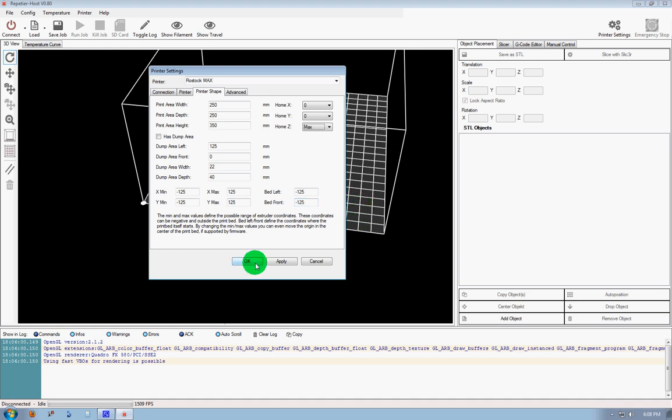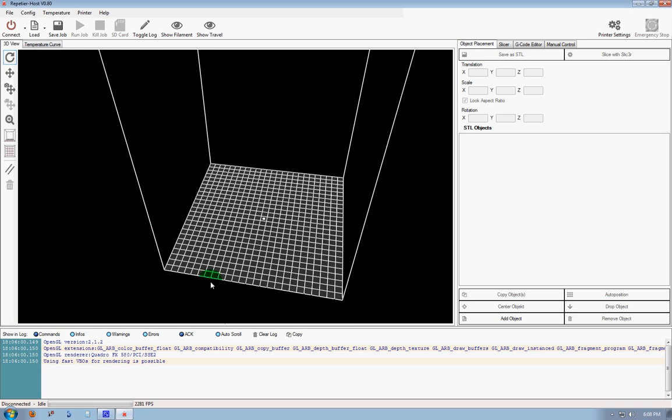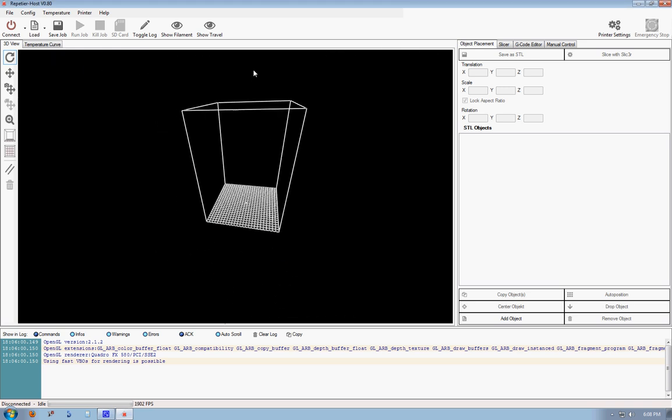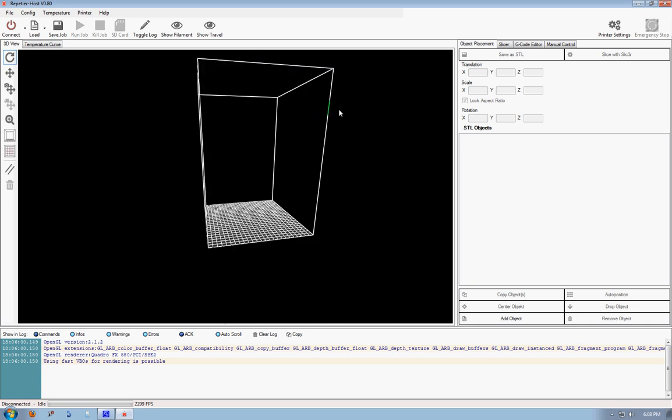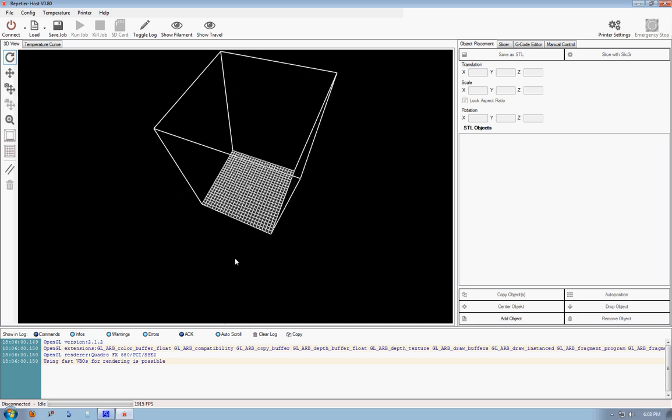Click on Apply, and when we click OK, you can see, bam, the size and shape of the printer get big in a hurry. That is welcome to the Rostock Max.